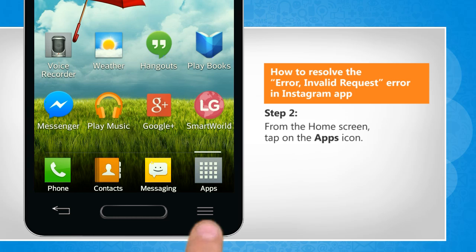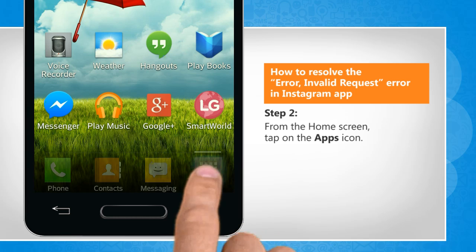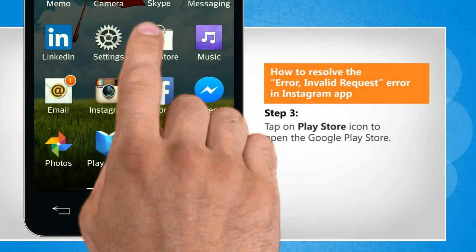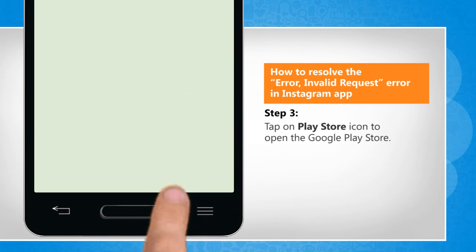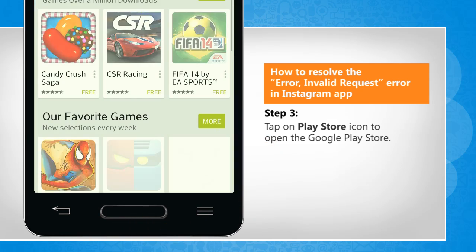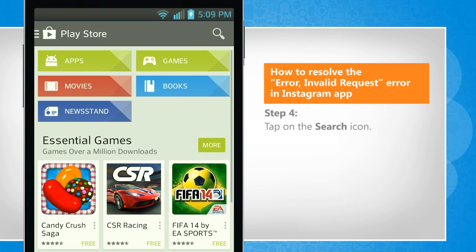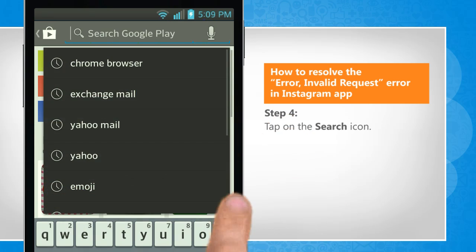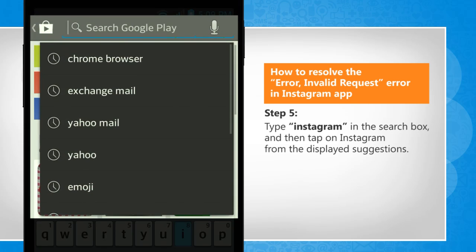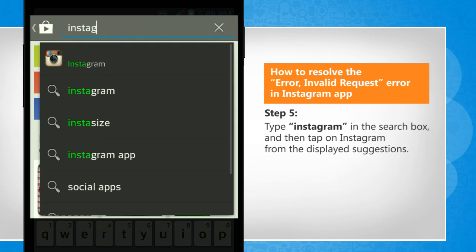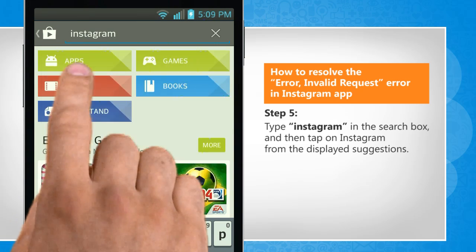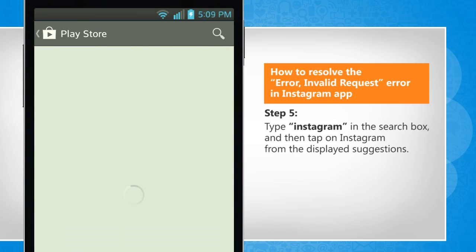From your home screen, tap on the Apps icon. Tap on the Play Store icon to open the Google Play Store. Tap on the Search icon. Type Instagram in the search box and then tap on Instagram from the displayed suggestions.